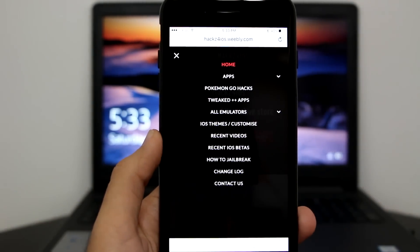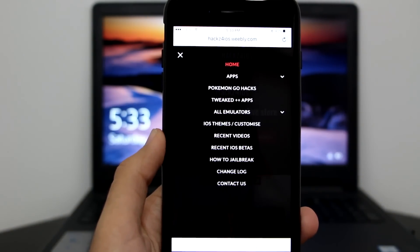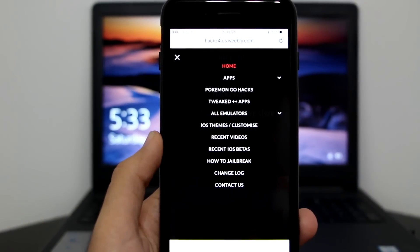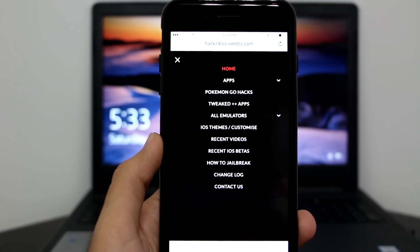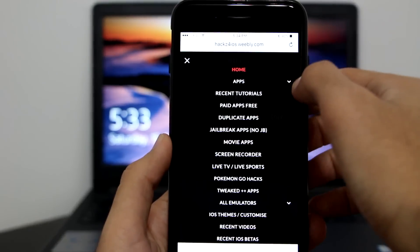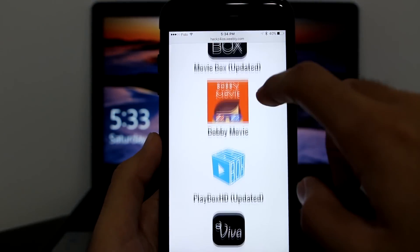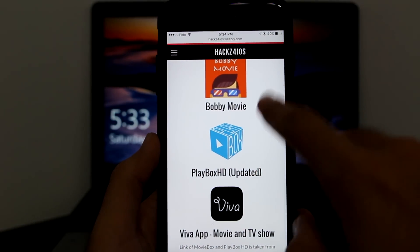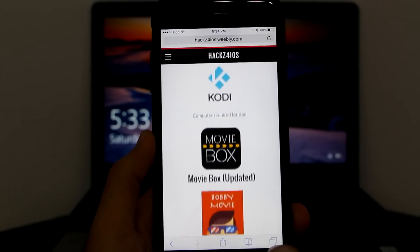You can go to the category section. You can see that we have apps, Pokemon Go, tweaked plus plus, all emulators, iOS teams, and a lot more. There's a changelog to let you guys know what's happening on Hacks for iOS. You can go to movie apps, get MovieBox and PlayBox. They're updated, so they just work — you can go ahead and get them.